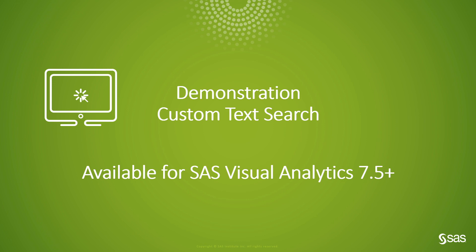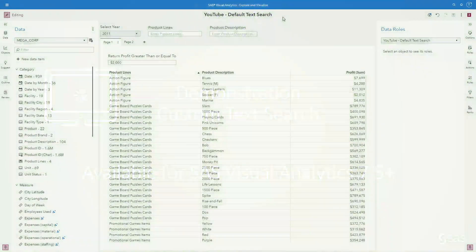I will be using SAS Visual Analytics 2021.2.4 for the hands-on portion of the video, but the same techniques can be used in earlier releases starting with VA 7.5 and later. The first thing I want to show you or remind you is how the default behavior works for either report or page level prompts.